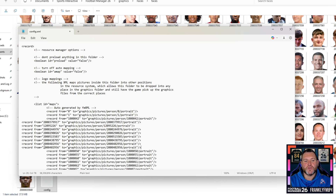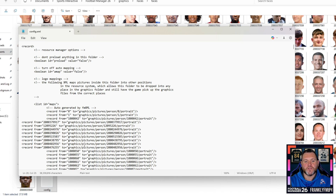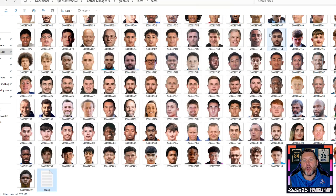Now edit the two numbers within the quotation marks and slashes on that new line. First, highlight the entire number in the first position and type in Reggie Walsh's ID: 200004762 55. Then go to the end where the slashes are, highlight that number too, and enter 0004762 55. Once done, hit File then Save and close that file.